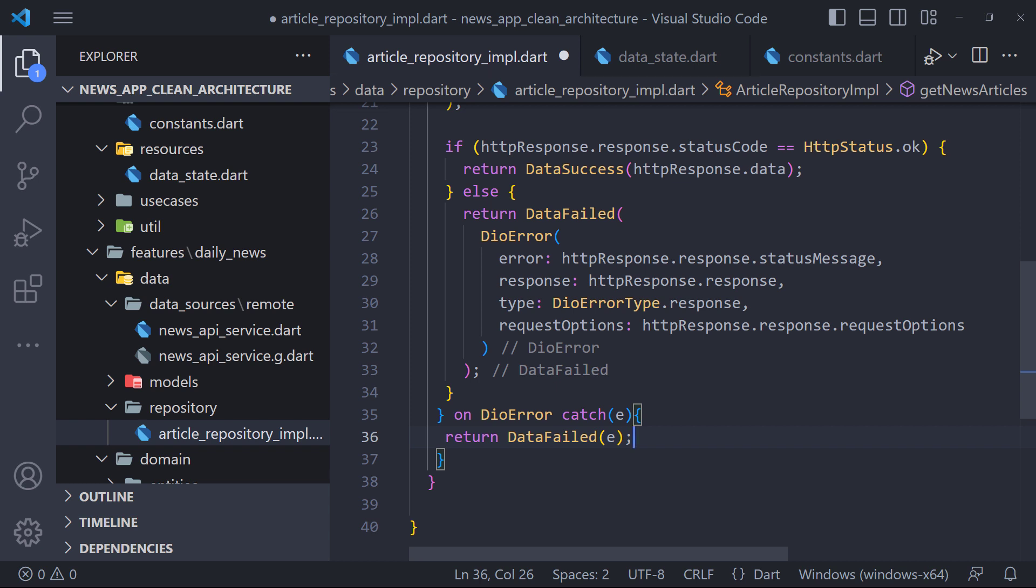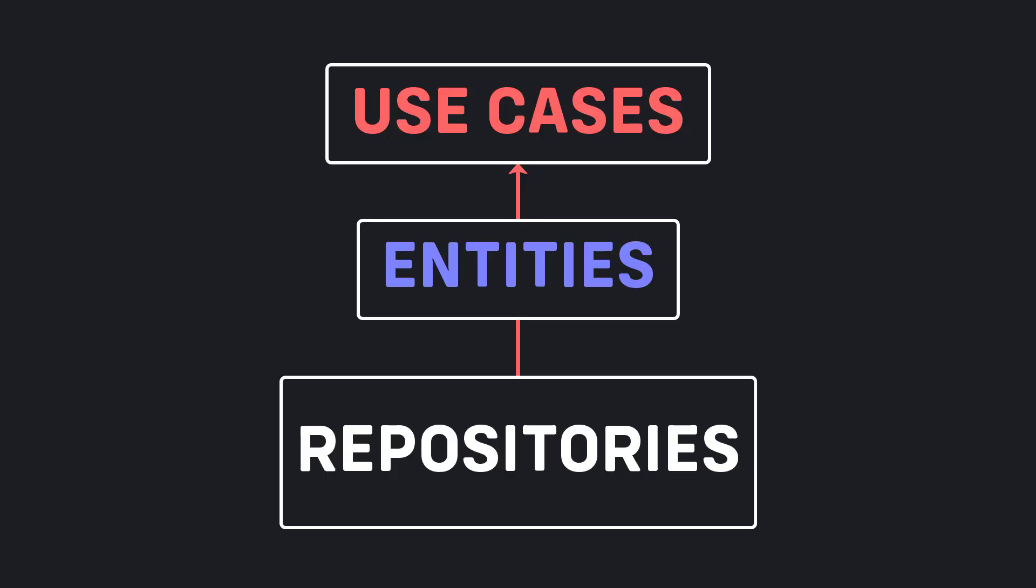Our work is finished here. Now we have to check the use cases. But before checking, let me briefly explain what is a use case. Use cases are where the business logic gets executed. All a use case will do is getting data from a repository.